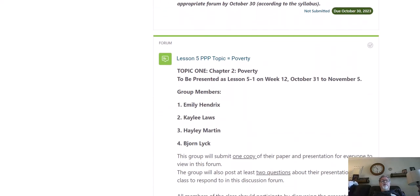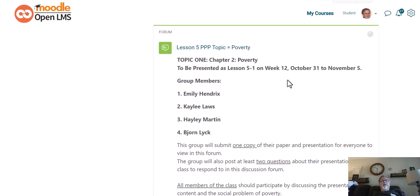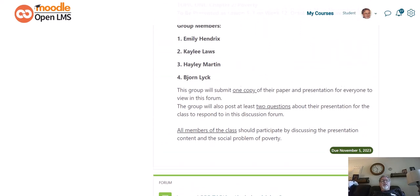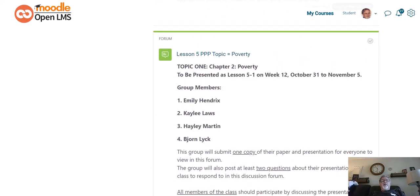If you keep scrolling down, you'll see that there is a forum for each topic. Here's the forum for the poverty topic, and that's where those of you in the poverty group will submit a copy of your paper and a copy of whatever type of presentation you've created — whether it be a PowerPoint, a video, or a link to a YouTube video — to present the information to the class. I've labeled these as different lessons, so Lesson 5 forum is the poverty one, and we're going to be looking at that October 31 to November 5. So the Lesson 5 group should have their stuff uploaded by October 31.